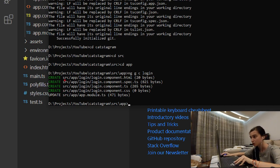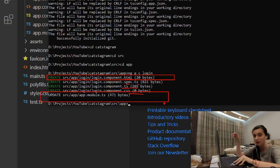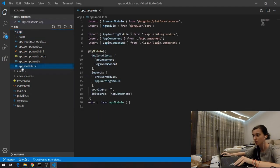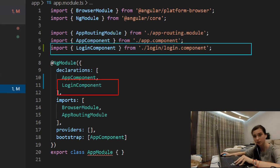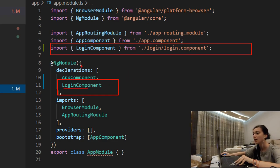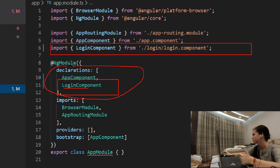We've created our component. Note that we have an HTML file, a spec.ts file for testing (which we won't use), TypeScript, and CSS. Importantly, Angular has automatically updated the module — if we go to app.module.ts, we can see that our login component has been imported and registered in the declarations array. In Angular, the NgModule decorator has declarations for components, pipes, and directives.